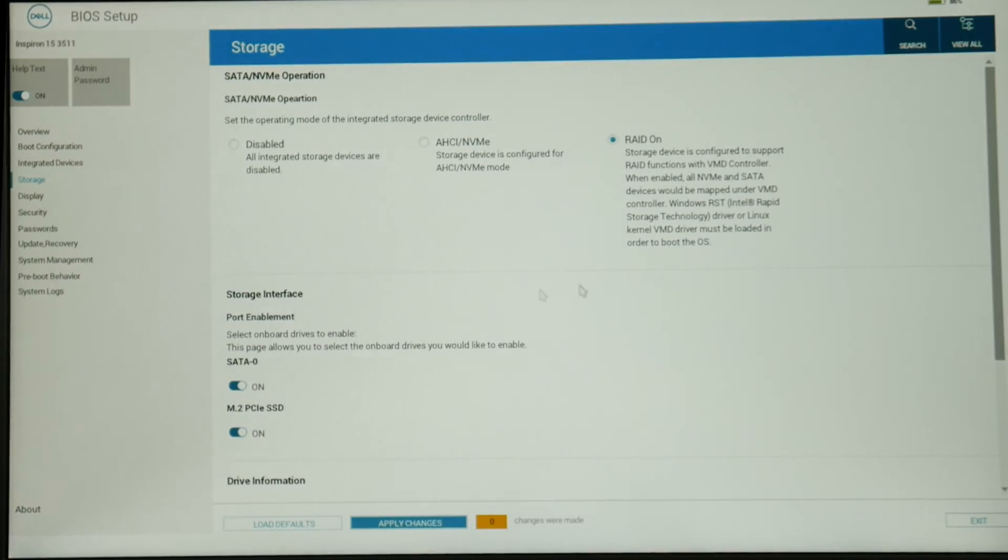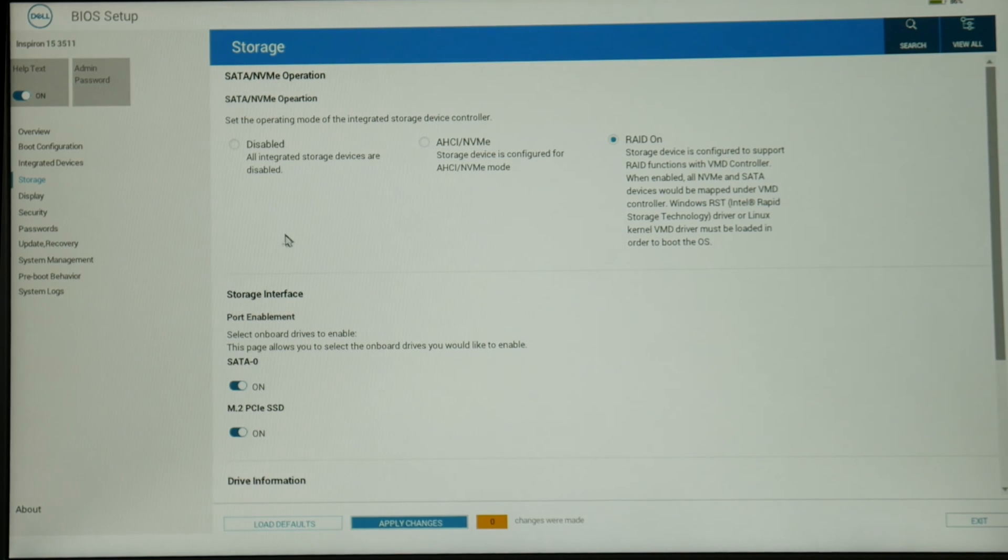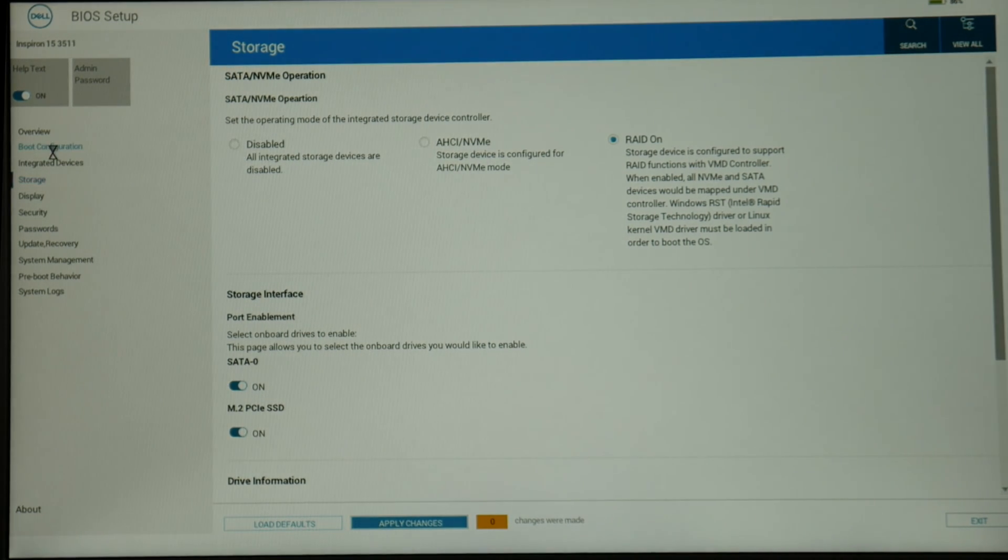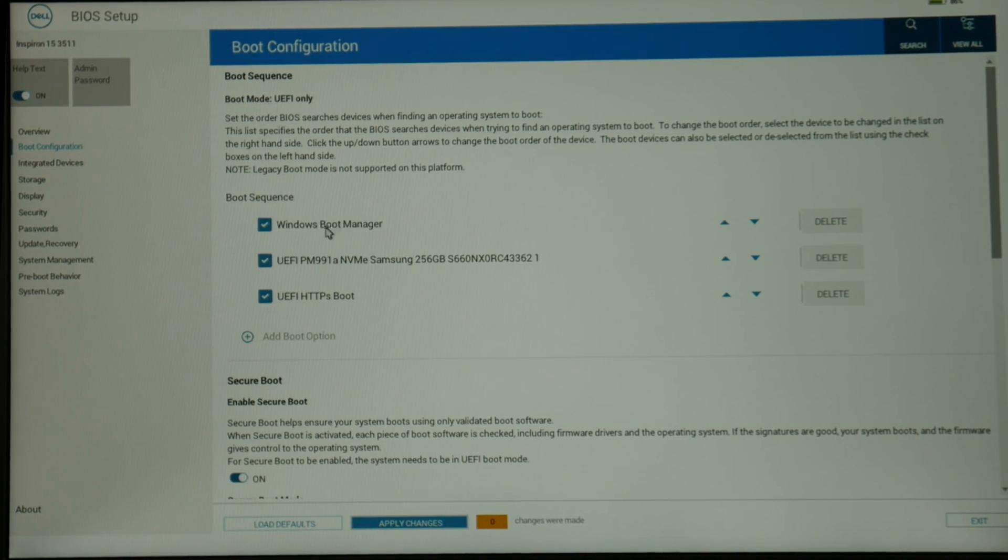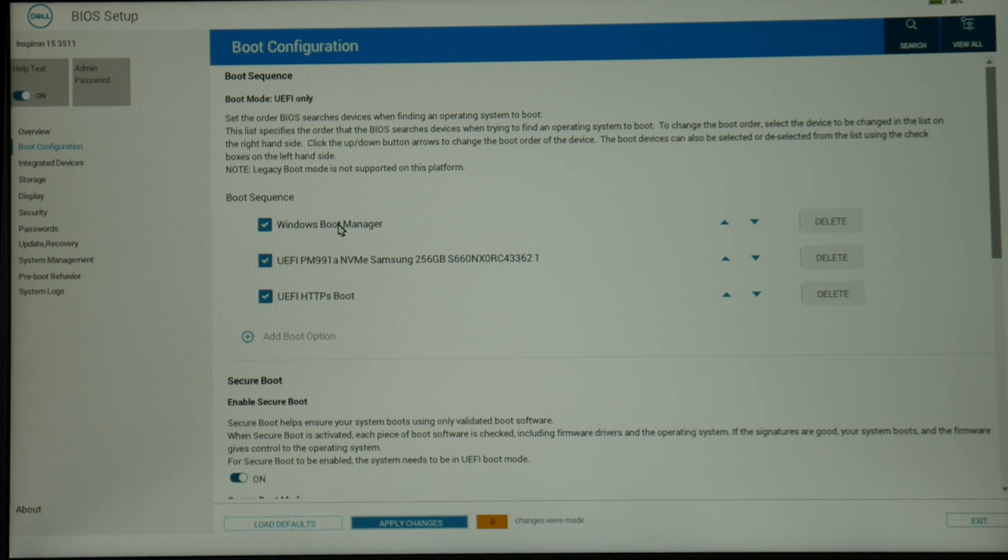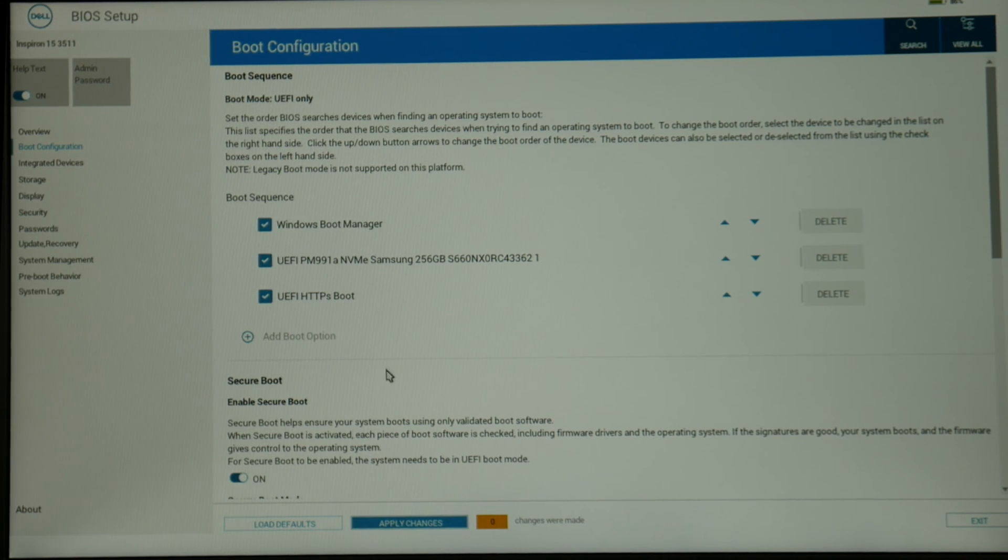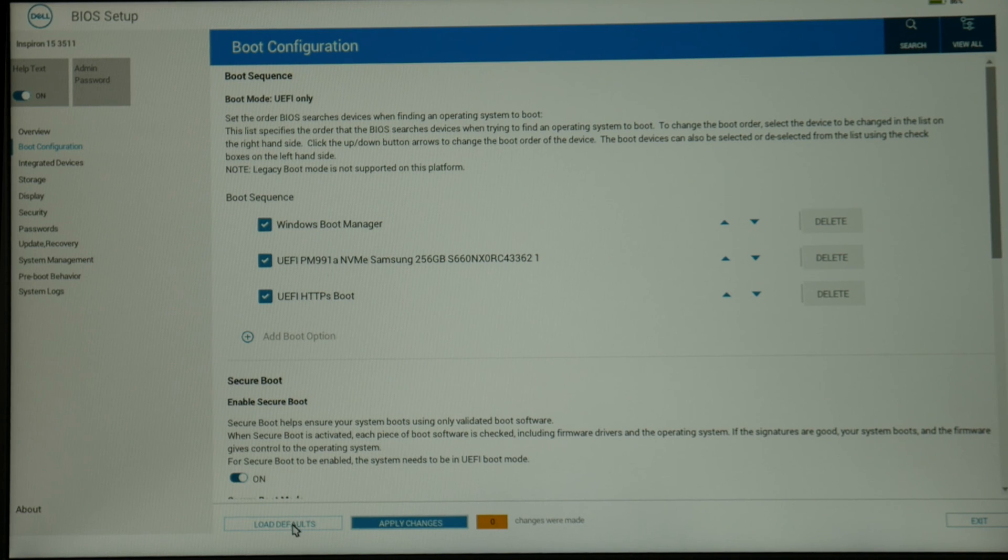You would try each one of these and restart and see if that blue screen error goes away. Now under boot configuration, this is another thing to try. Make sure that Windows Boot Manager is set to the top.